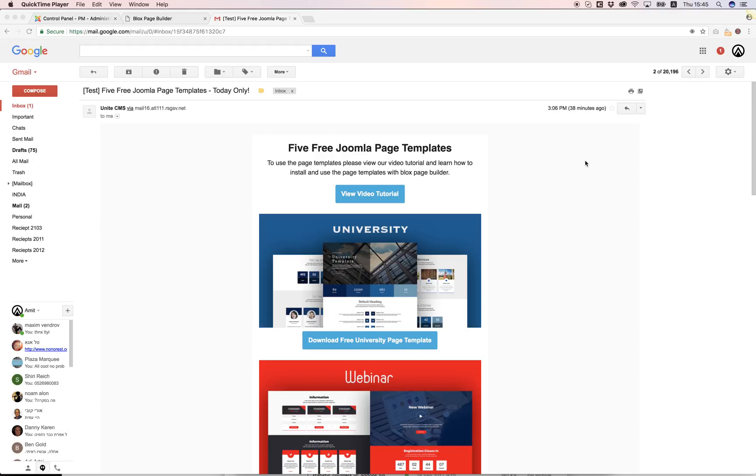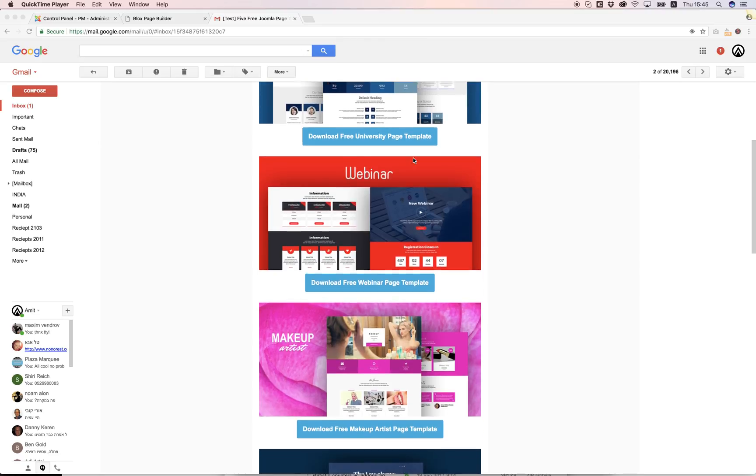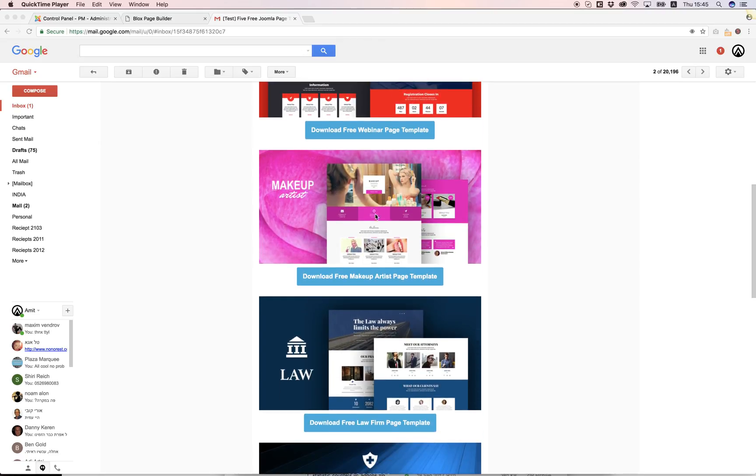Hi and welcome to a tutorial about Blocks Page Builder. We've sent you a promotion for five free Joomla page templates and you can view the templates by clicking on the thumbnail.